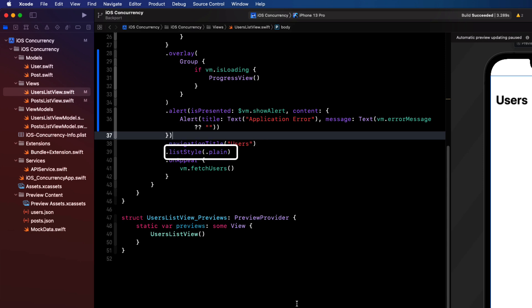The observant of you will notice that the list style is not complaining about my using dot plain instead of using the full instance of plain list style struct that we had to do in Xcode 12. And it appears that the new style options have been backported, so we don't need to do anything to change them.